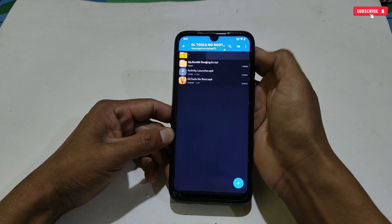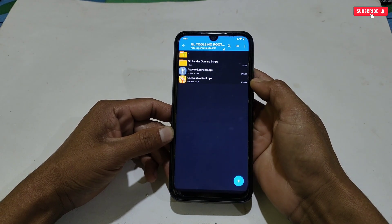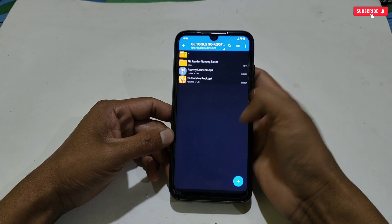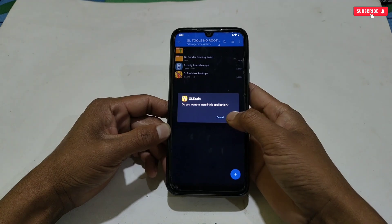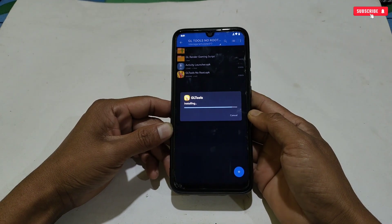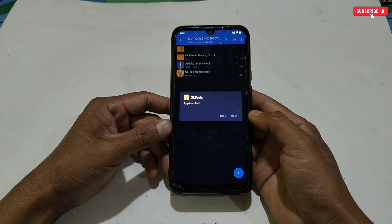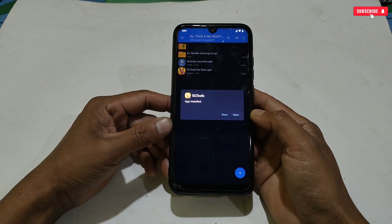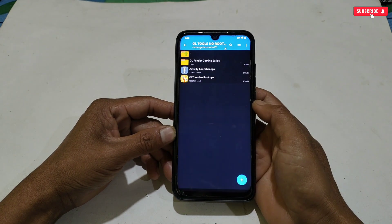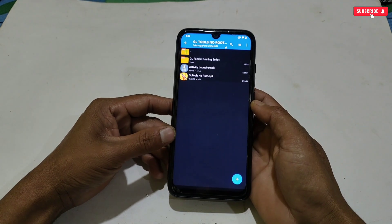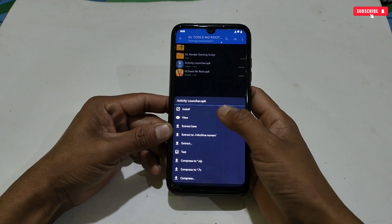The folder also includes the Activity Launcher and the GL Tools application. Simply install the GL Tools application on your phone but do not open it yet, because without Activity Launcher you cannot access the app. When the installation is complete, install the second application which is Activity Launcher.